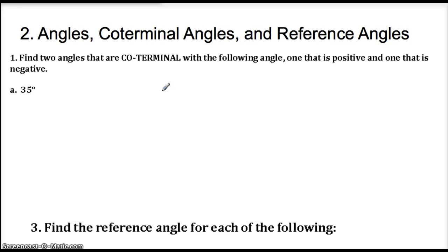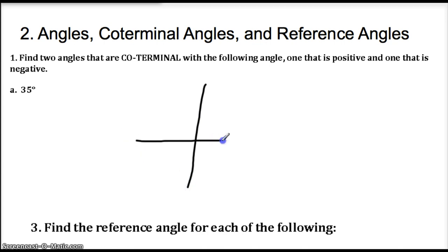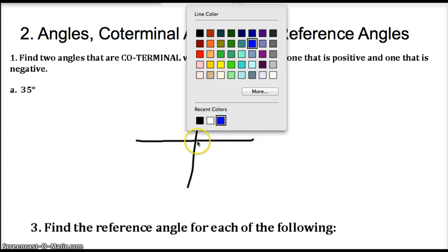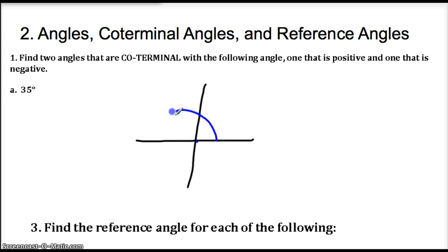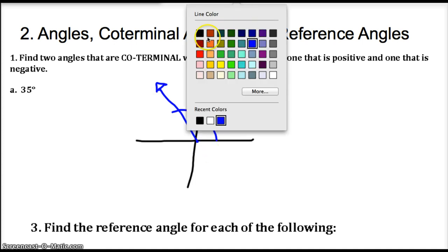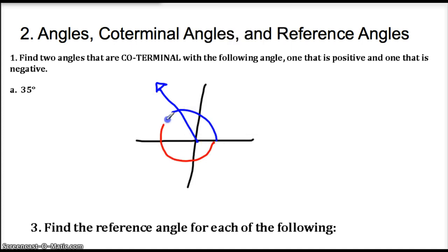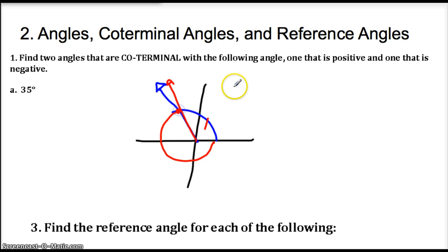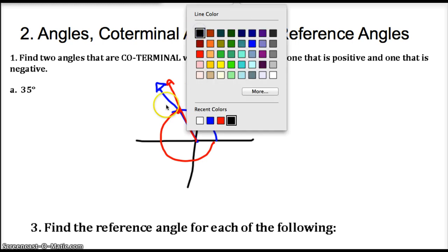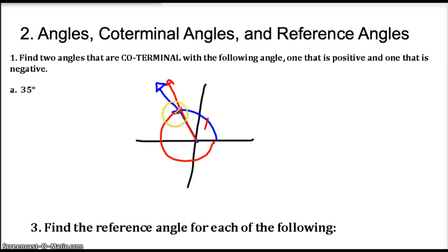Moving on, we're going to talk about angles, coterminal angles, and reference angles. If you remember, a coterminal angle is an angle that ends in the same exact place. So if I had another angle that ended right there in the same place, these two angles would be coterminal. The way you find coterminal angles: if you go all the way 360 around, you end up in the same exact place. So all you have to do is add or subtract 360.